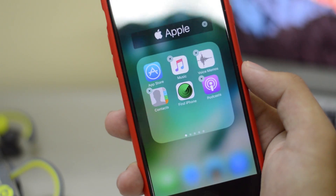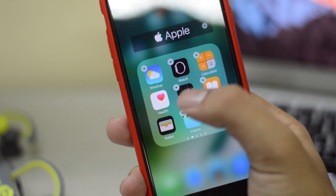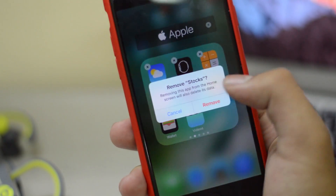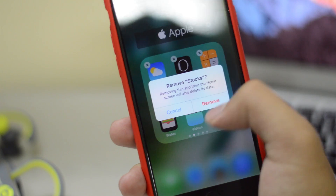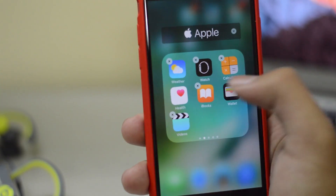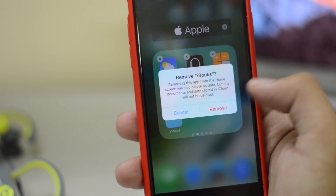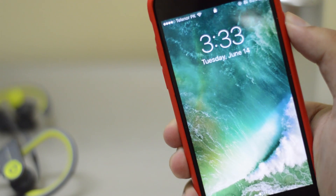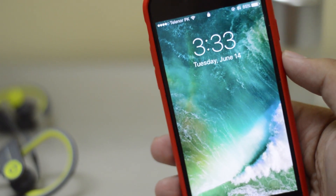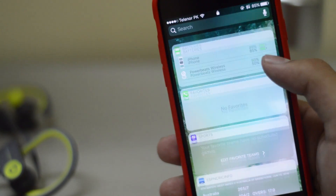Hey, what is up — this is ITEK HQ and today we'll be taking a look at iOS 10 beta 1. I'll not be taking a look at all the major features; we'll be looking at some hidden features and some of my favorite iOS 10 features.